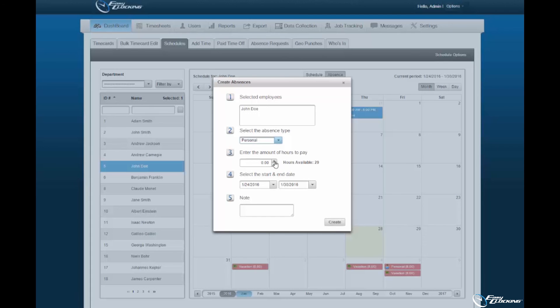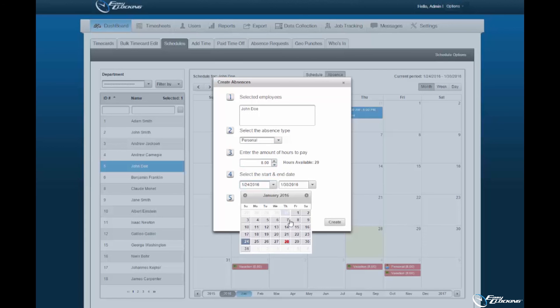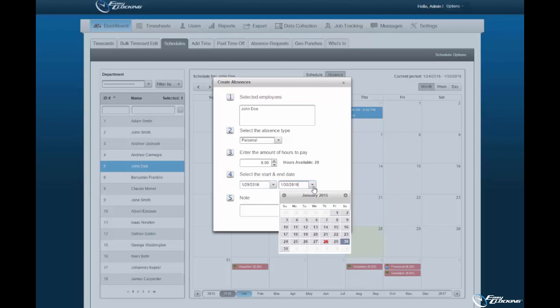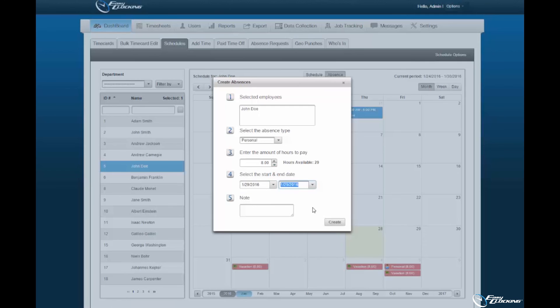You are limited to 24 hours, the amount of hours within a day. You must specify the start and end date. And you may assign a note to the absence to be created.